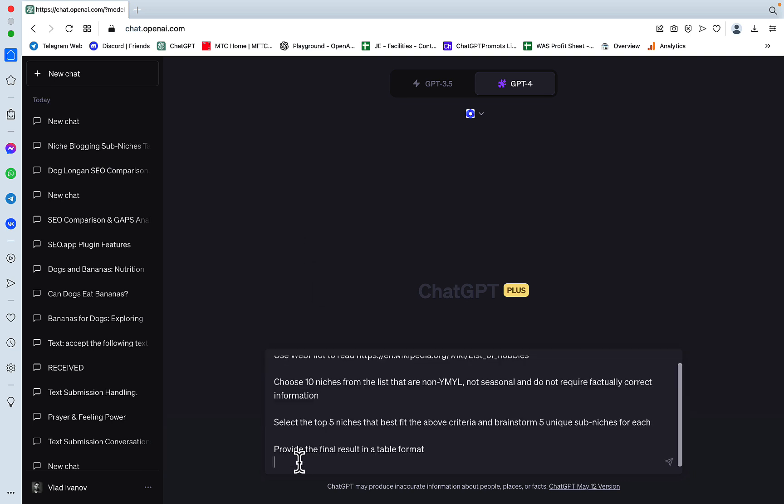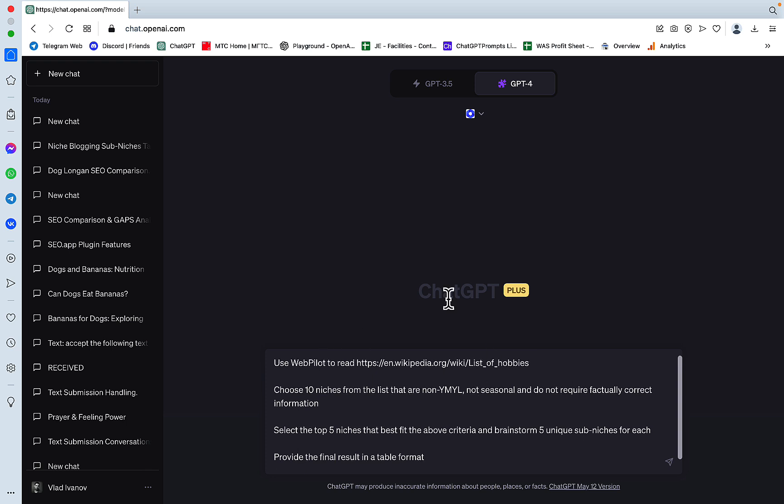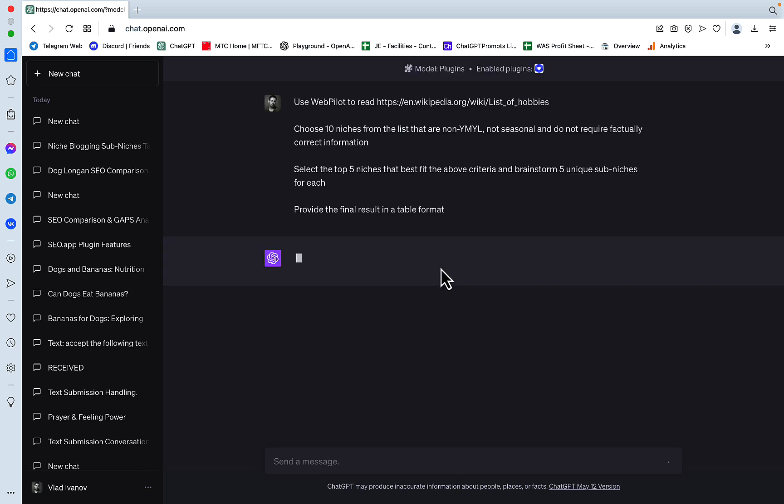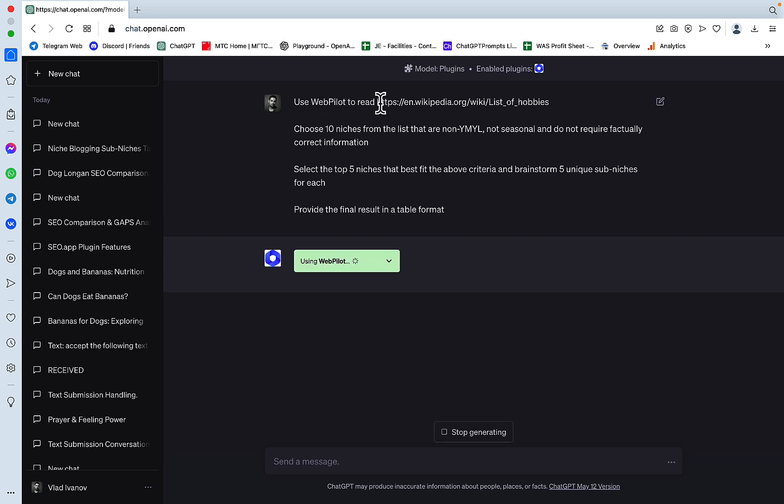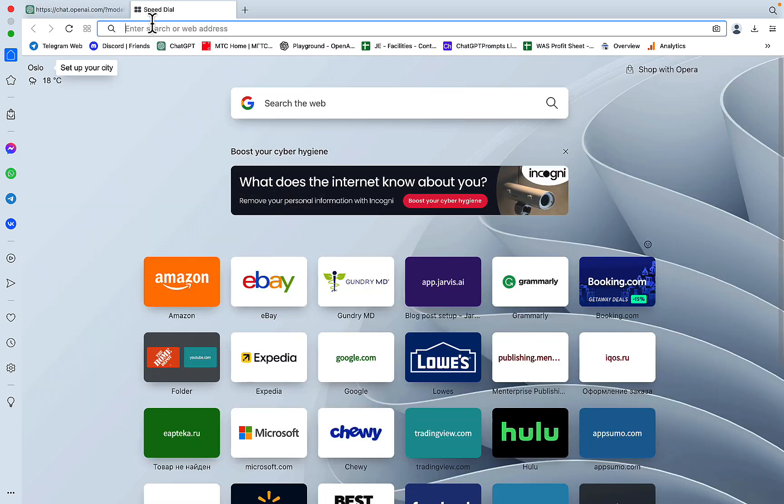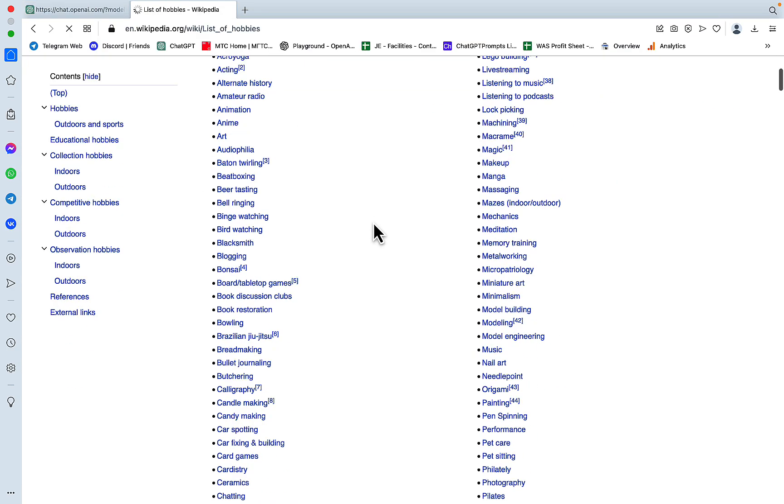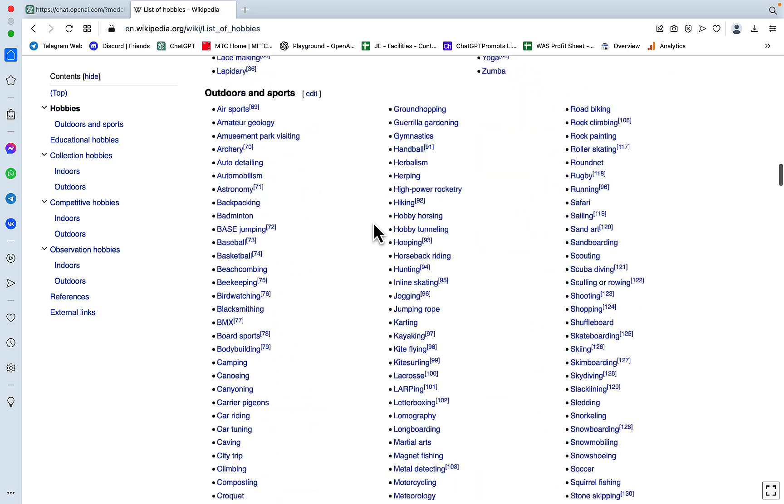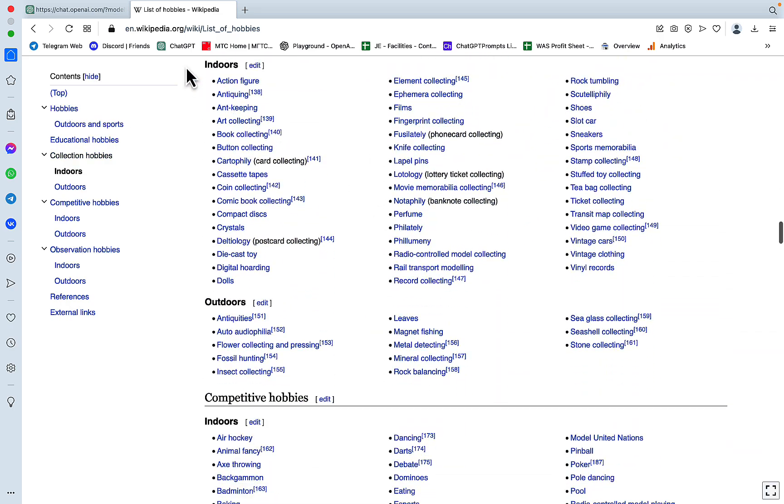So I will run the prompt using the WebPilot plugin and then I'll be commenting as we go. The first part of the plugin is to use WebPilot to read the contents of this URL here and I'll open it for you, for those of you playing at home. So this is a URL, lots of hobbies.